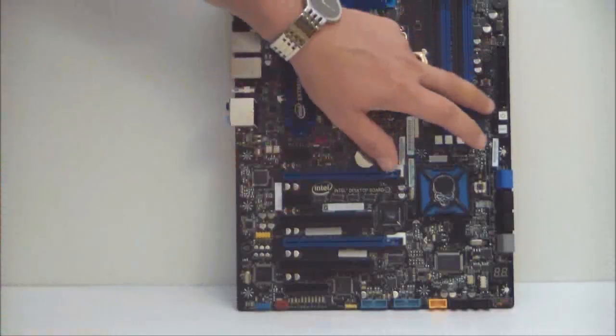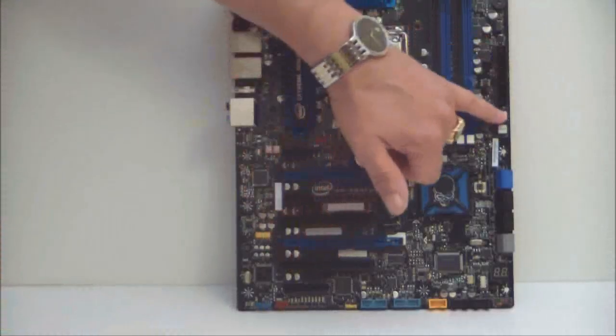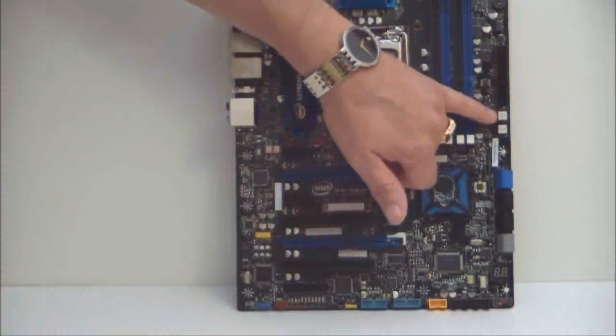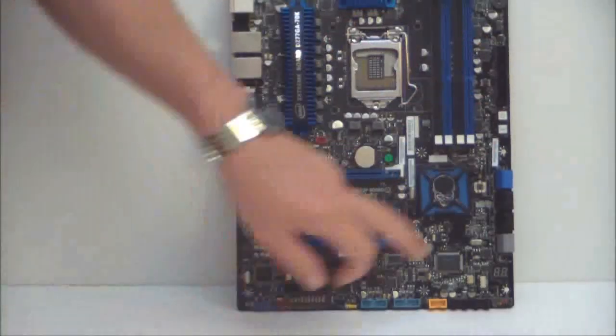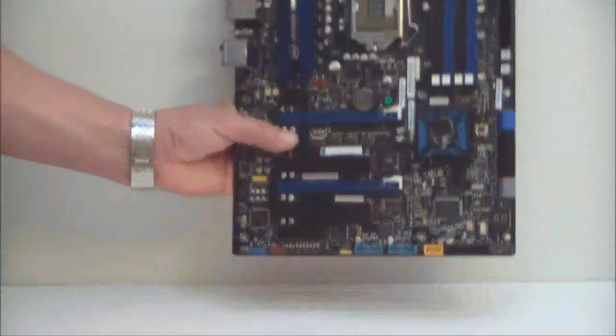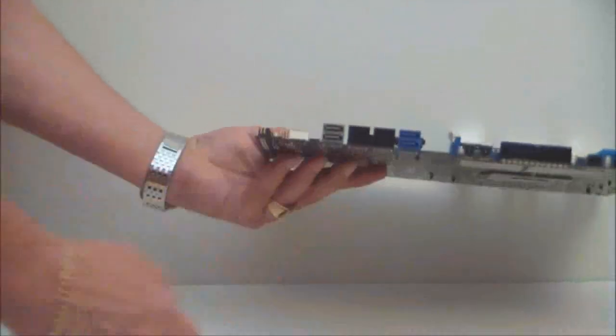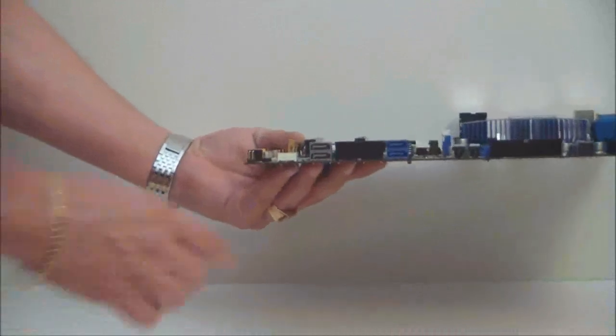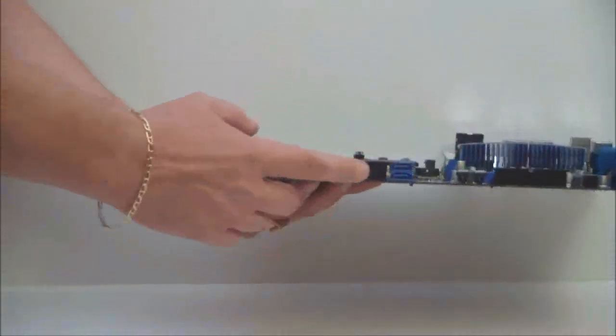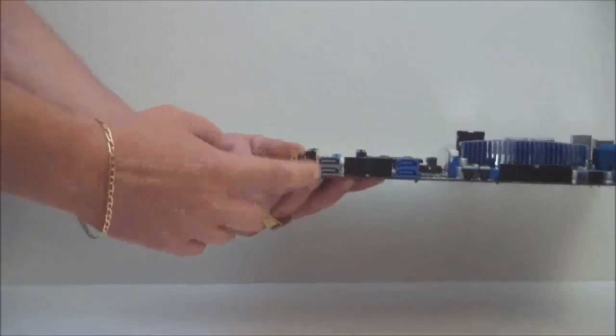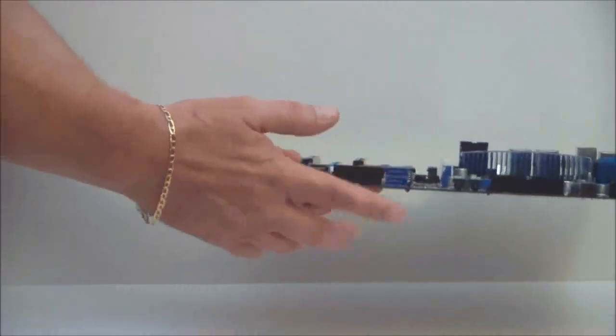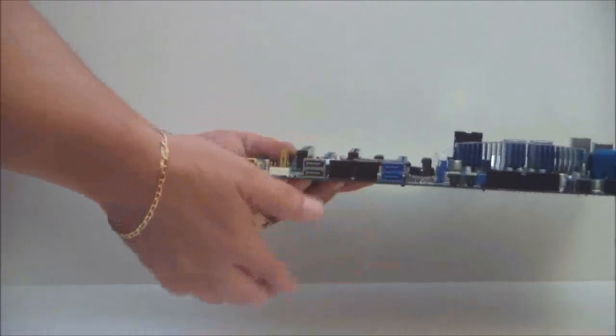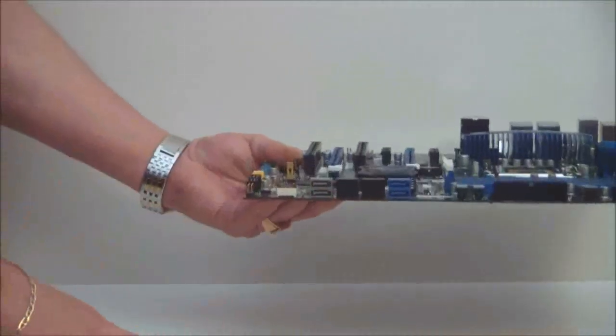This has a 24-pin power connector. Underneath that is the power button and reset button. Of course, you have your Intel SATA connectors, native SATA-6, and there are SATA-3 connectors here. Two, four, six, eight total. You have four SATA-6 and four SATA-3s.